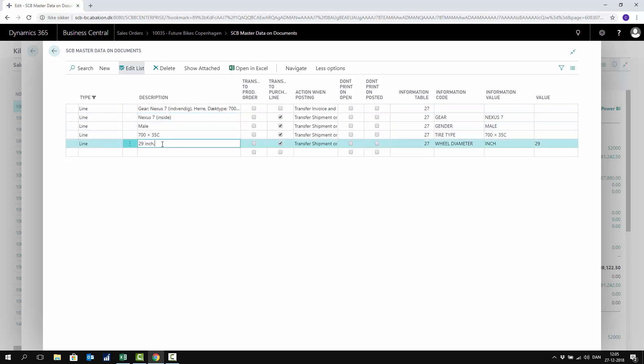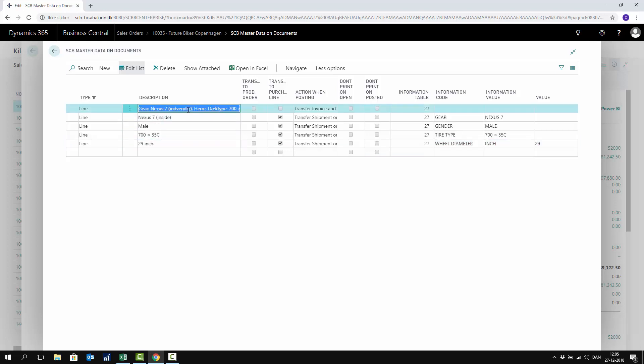But this would also use four lines to be printed. So maybe I would prefer to create something like a long description where I merge information together to save space or to have my sales orders more compact.